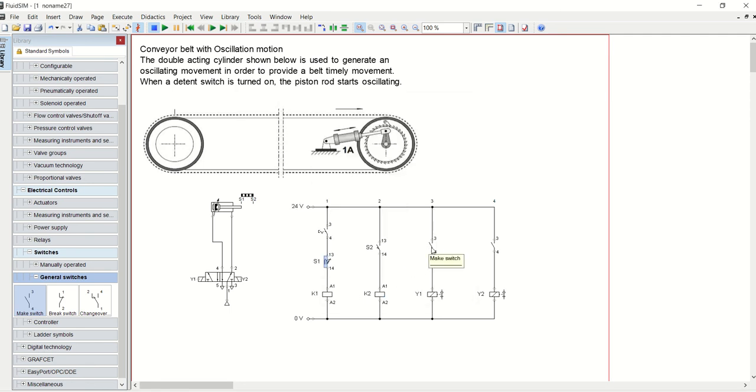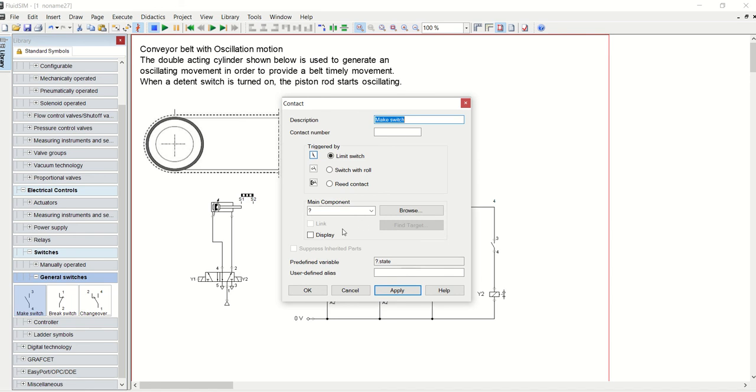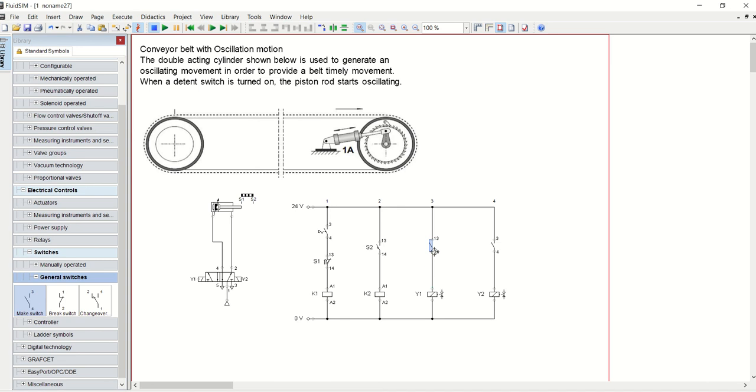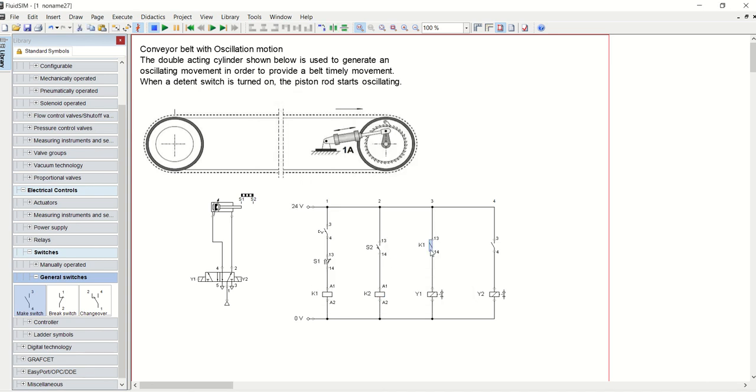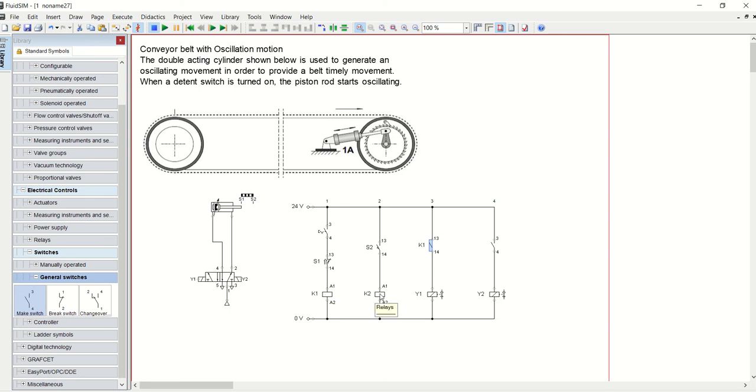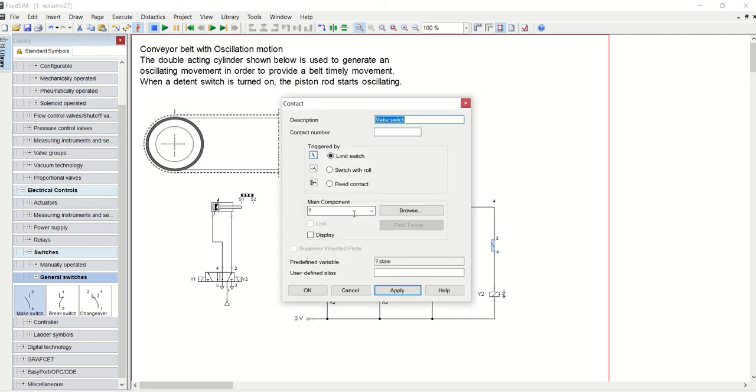Now this one is going to be K1. This is K1 because it's K1 switch that should operate this solenoid. This solenoid is going to operate through this relay and this solenoid operates through this relay. So I will give this the switch for this solenoid as the switch K2.